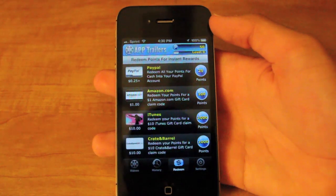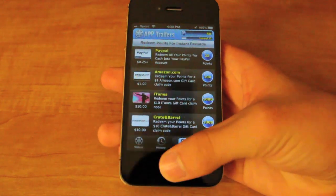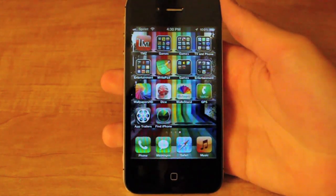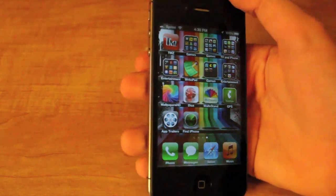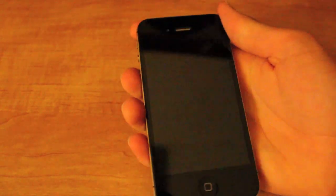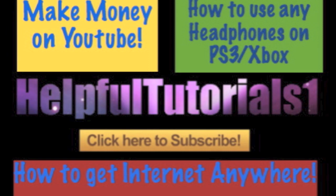And it's that easy guys, so if you like the video, please give it a like rating. Leave a comment down below if you have any questions. Subscribe, and as always, thanks for watching. Also, make sure you check out one of the videos on the screen because they're pretty cool. We'll see you next time.